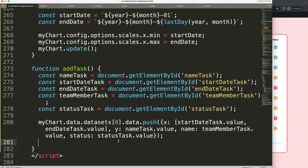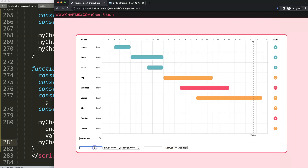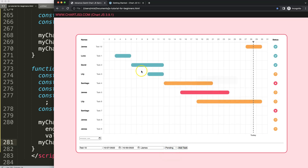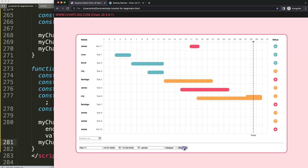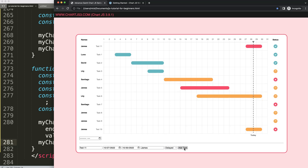Let's test it: 'Test number 10', date from the 27th to the 30th, assigned to James, status pending. We can see an item appears in the chart. Adding another with number 11, marked as delayed with a different date — we can see something interesting happening, the structure is there but the color rendering has issues.